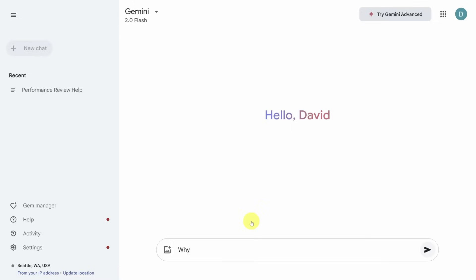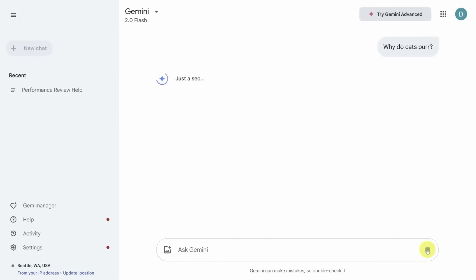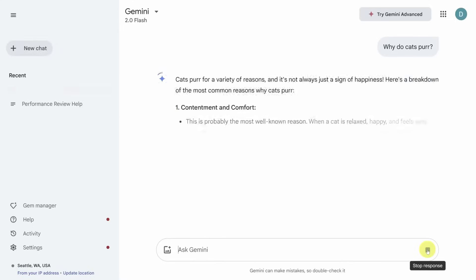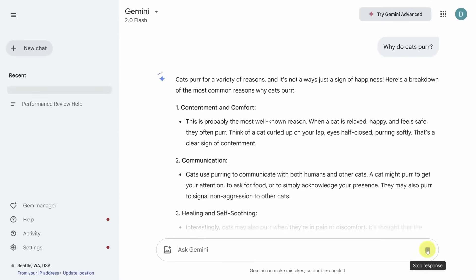The insane part? Its memory, called the context window. Gemini can remember up to one million tokens in a single conversation. That's basically like it can read and keep track of the entire Lord of the Rings trilogy with room to spare.